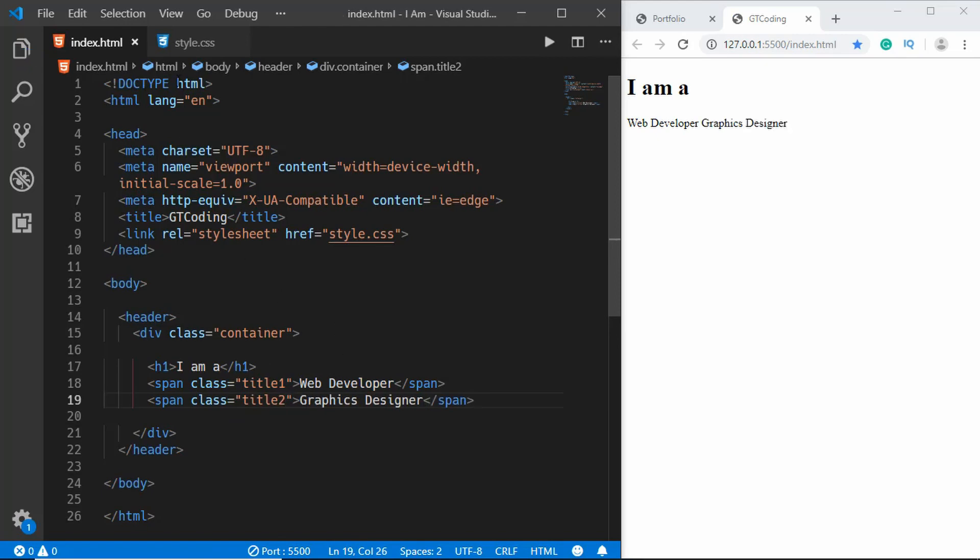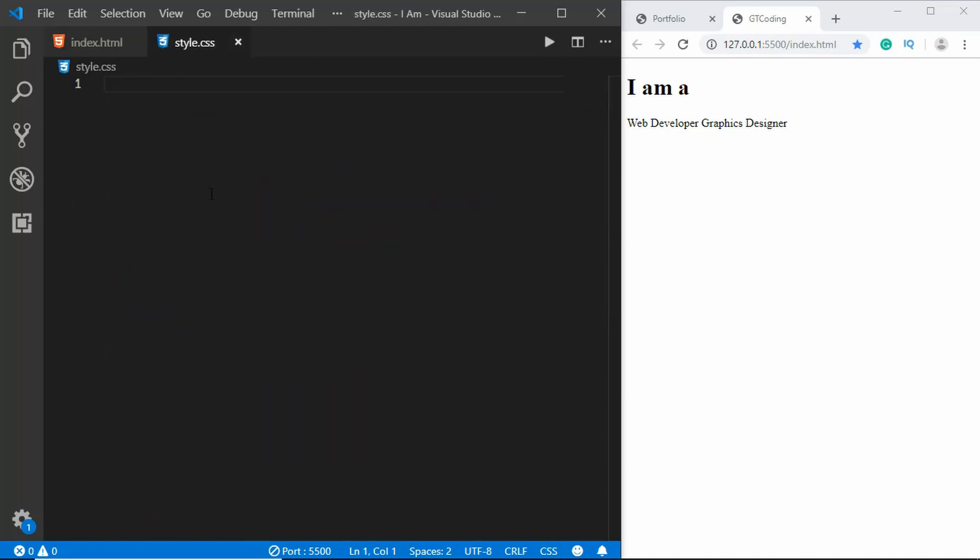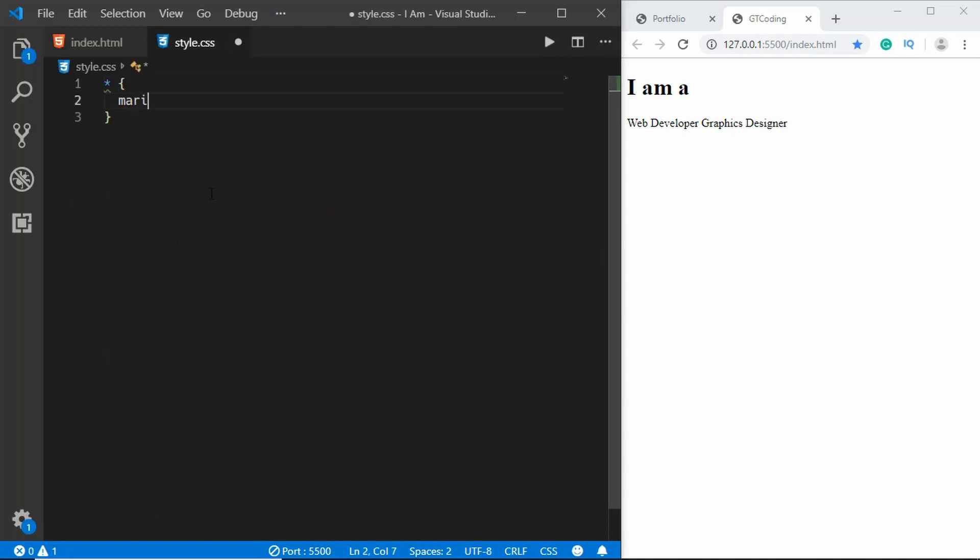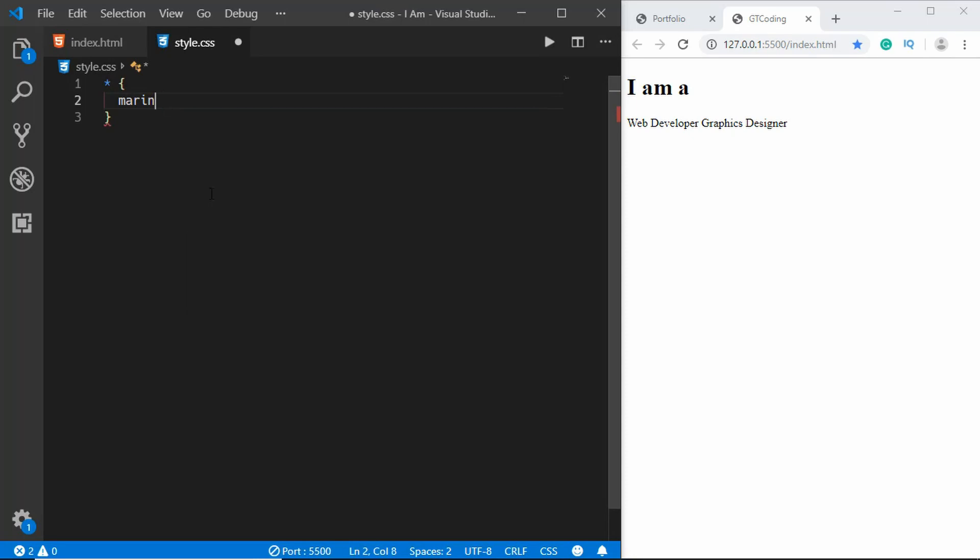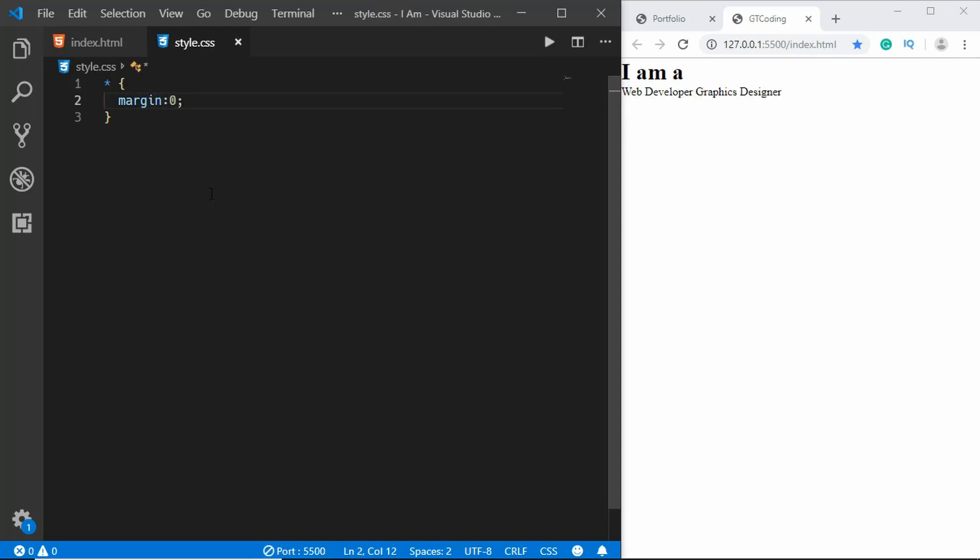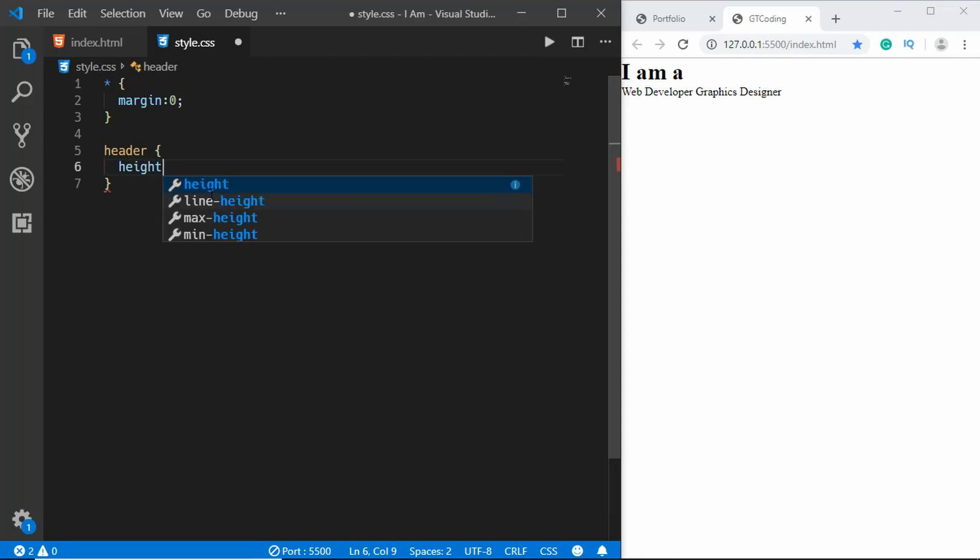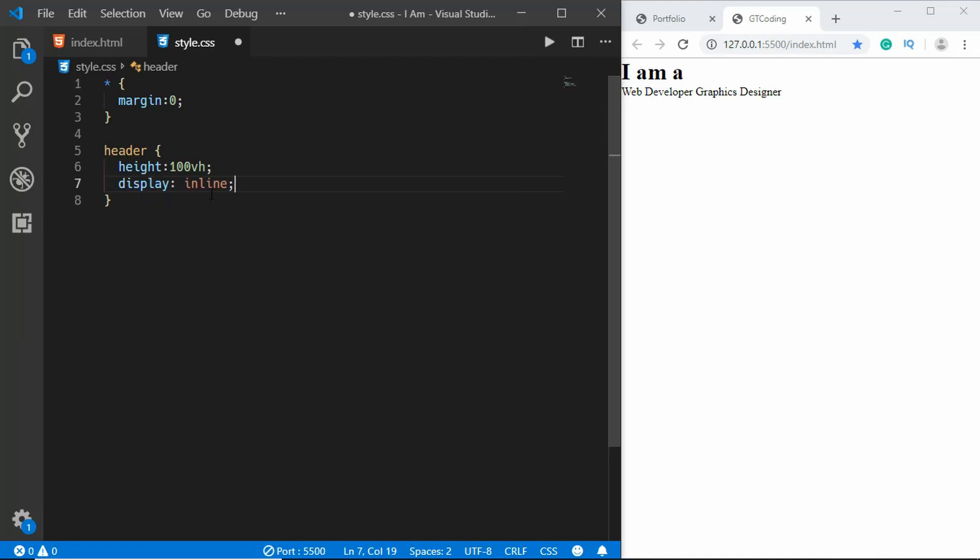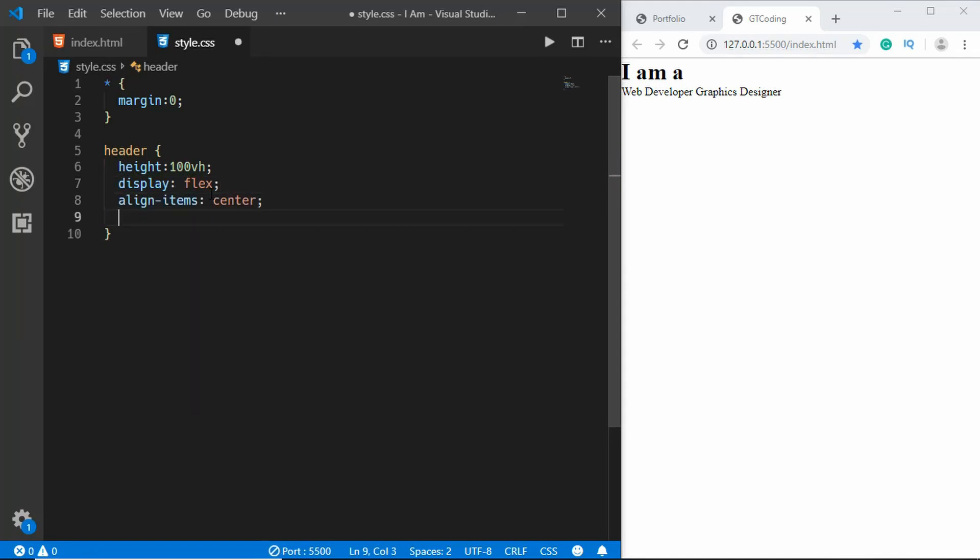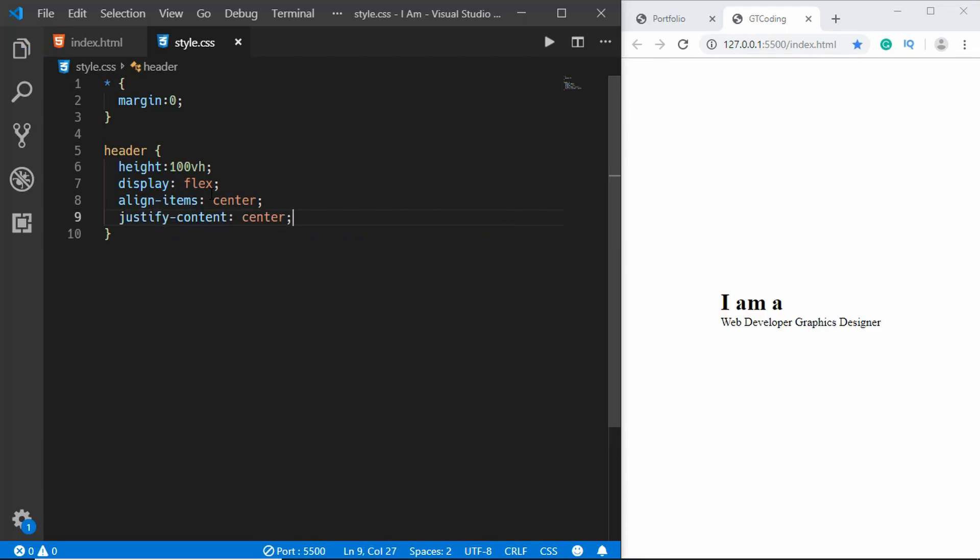Now let's go to our CSS. First of all we will have a universal selector and set the margin of everything to zero. Then we'll target the header and here we will type height of 100 viewport height, display of flex, align items to the center, justify content to the center.